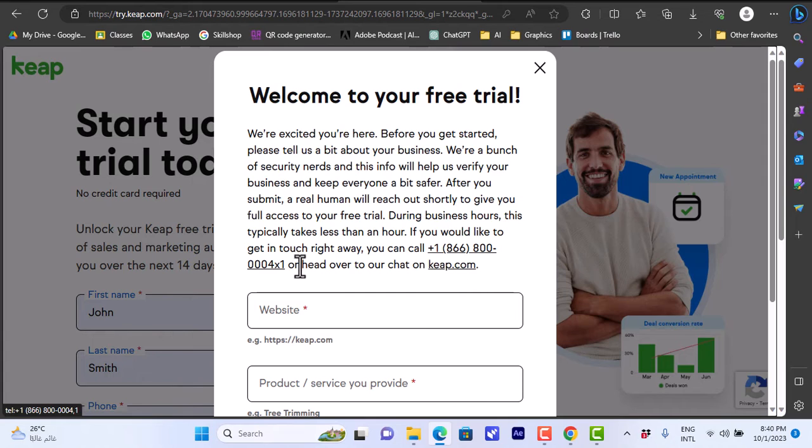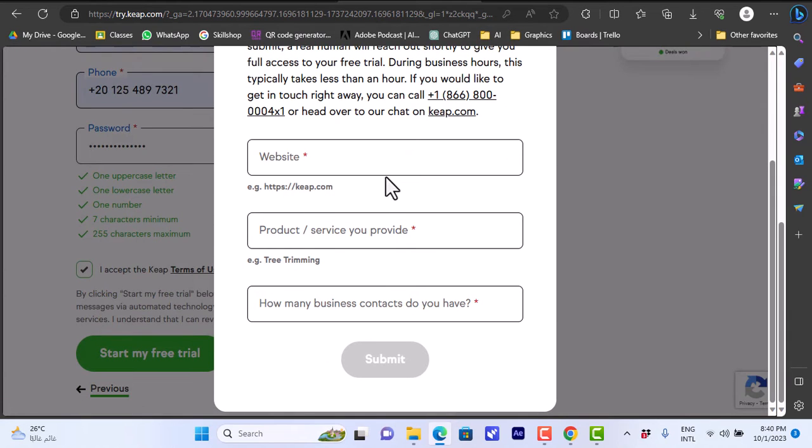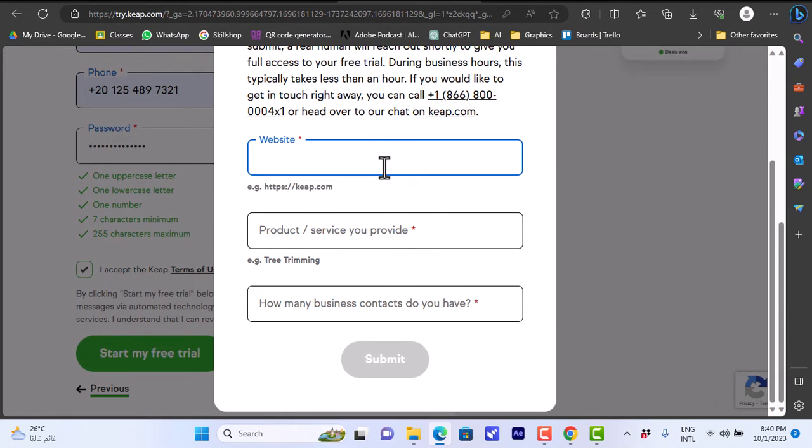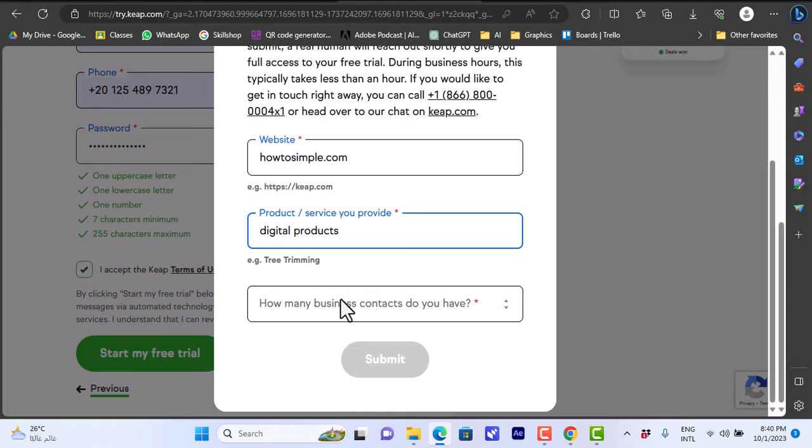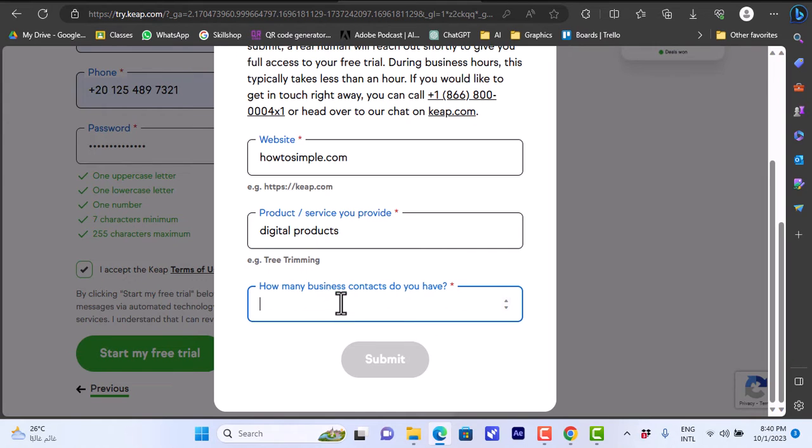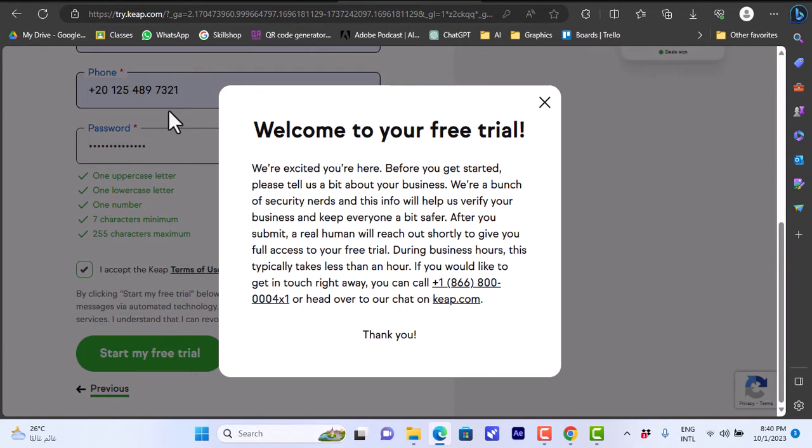Let's first fill in those details. The website, let's type in howtosimple.com. The product, let's say I sell digital products. How many business contacts, let's say 10. Then submit and nothing happens here. If you close this pop-up you will get right back to the phone number and password page. You cannot progress further so I'll show you what to do here. Let's click on keap.com here.